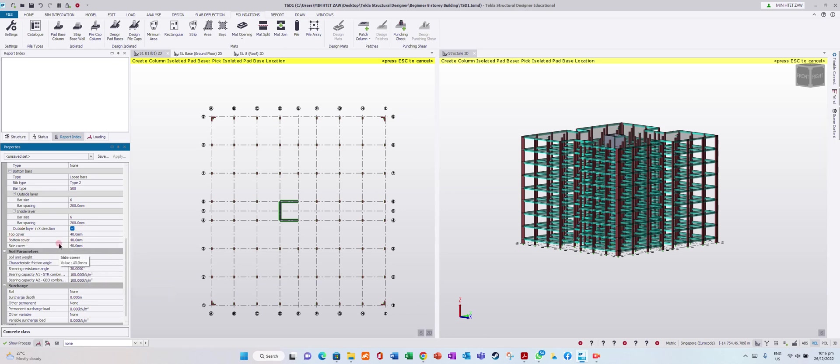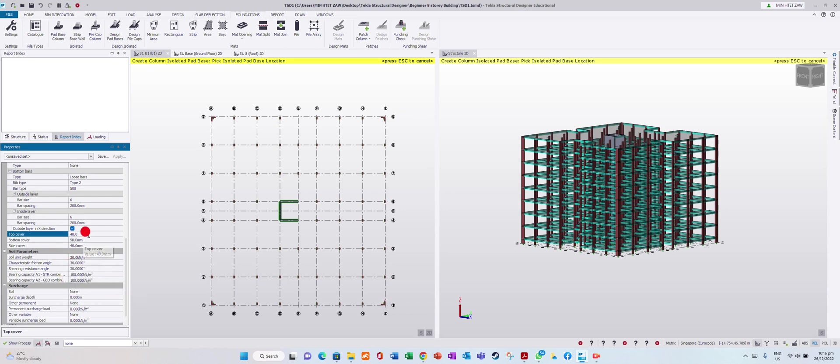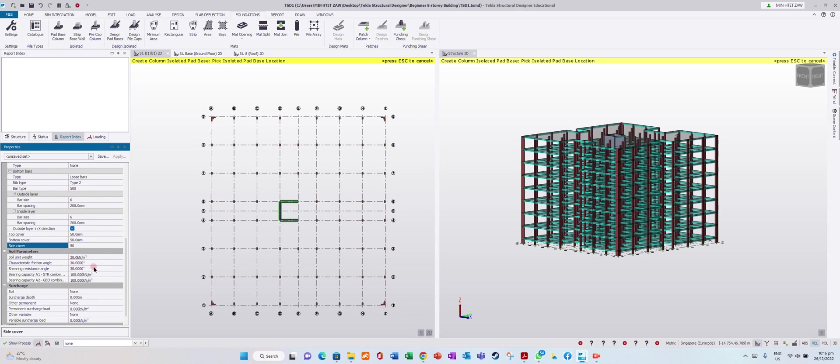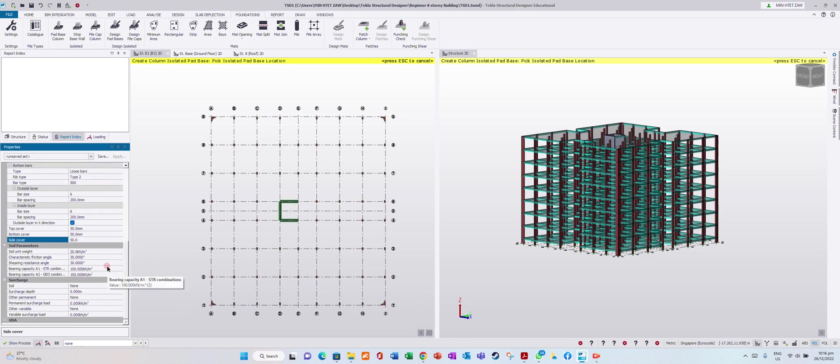For covers: top and bottom cover, we will put 50mm. Side cover 50mm. For protection concrete layer against corrosion, since it's underground, we'll add a protective layer of 200mm.